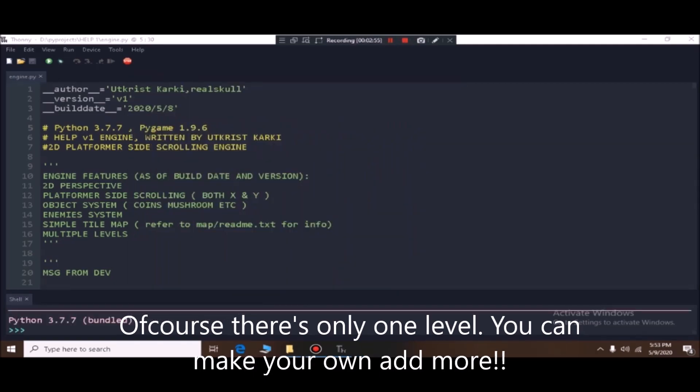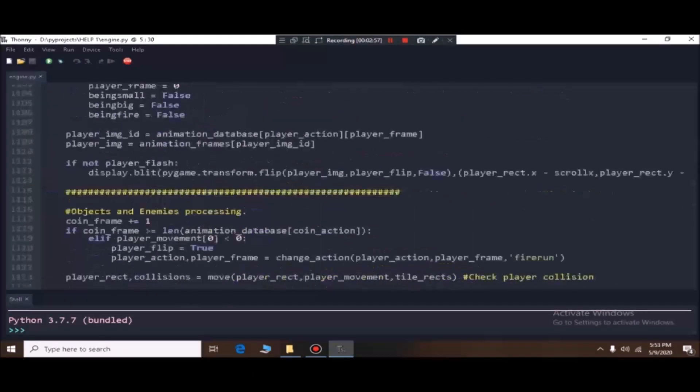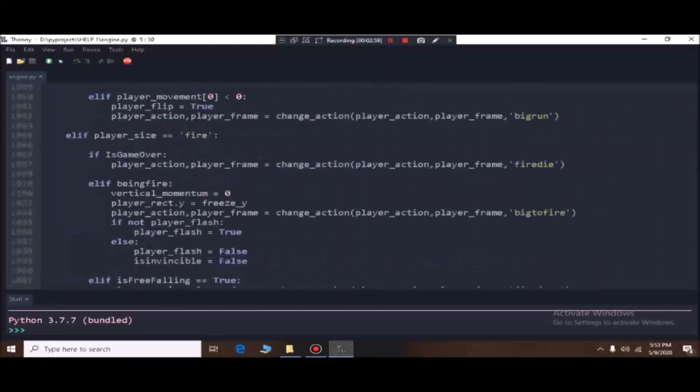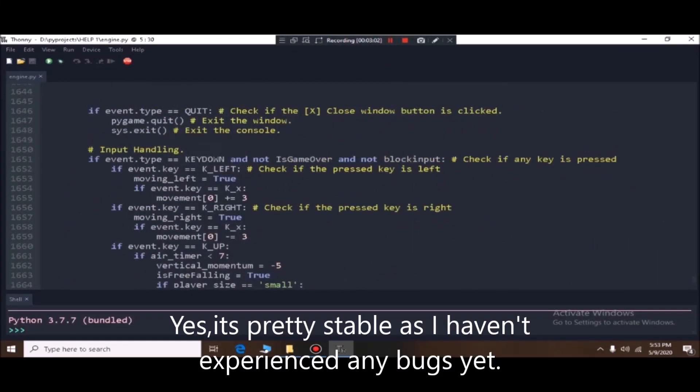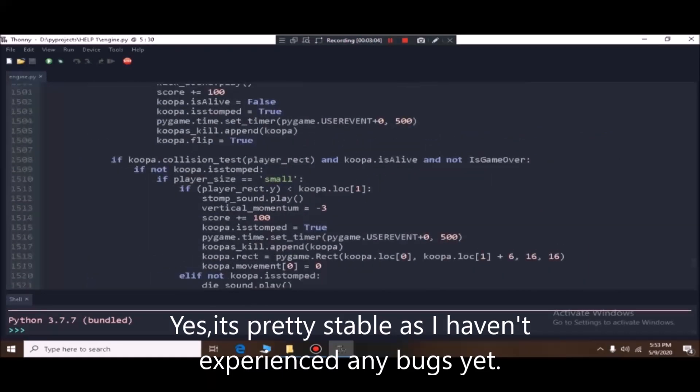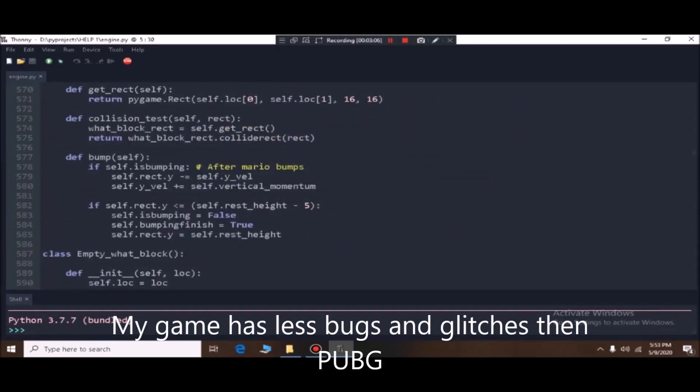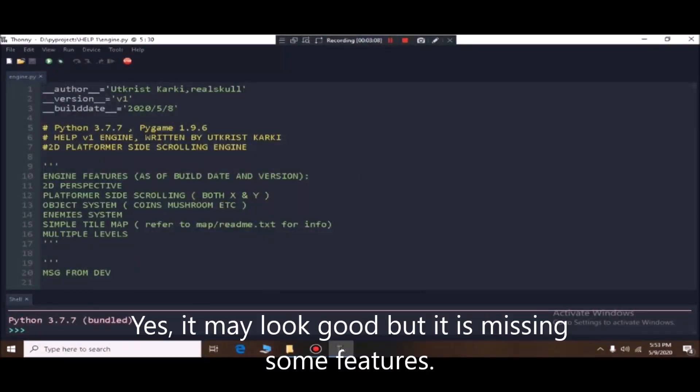For now there is only one level, so it kind of glitches at the end, but I think it's pretty stable, you could say. You can pretty much play the first level.